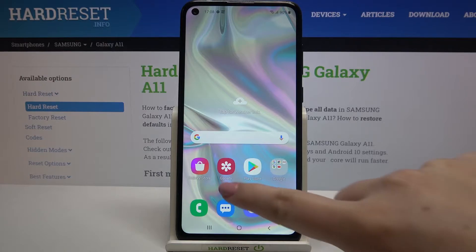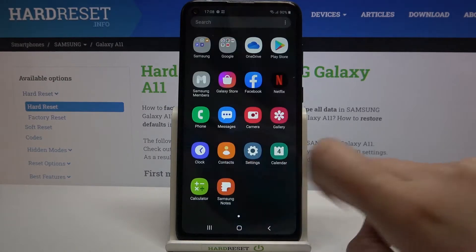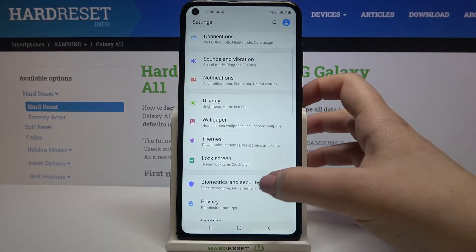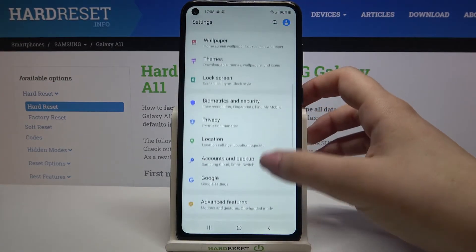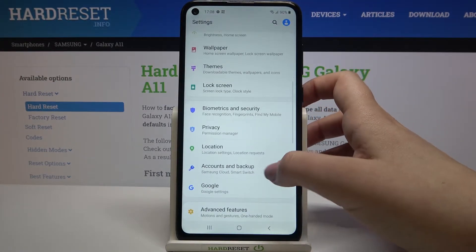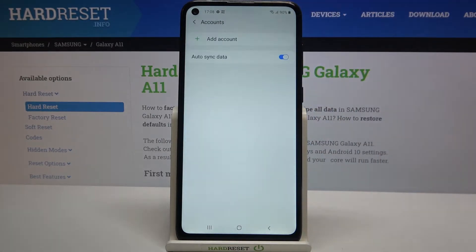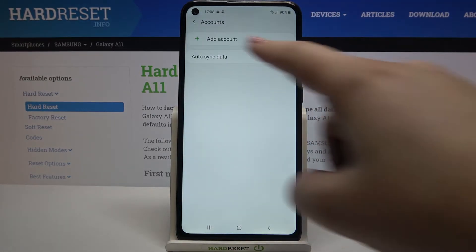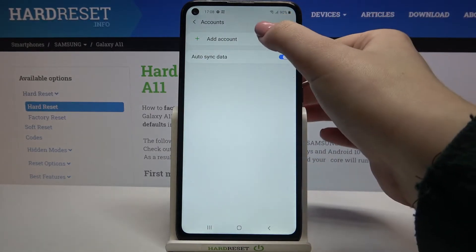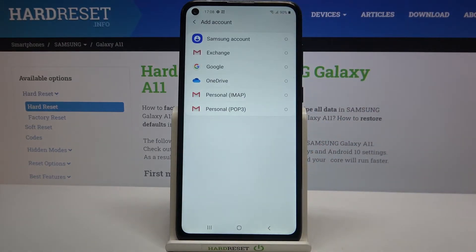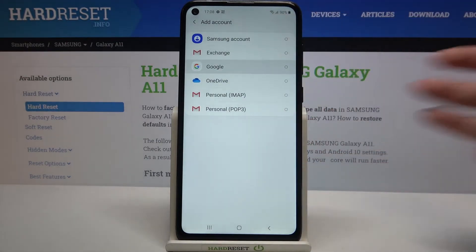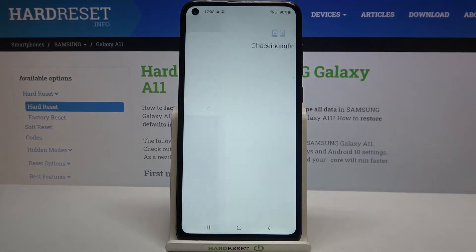So firstly we have to find and open the settings, and now let's scroll in order to tap on Accounts and Backup. Now let's tap on Accounts, and as you can see here we've got the option to add accounts, so simply tap on it and here we have to choose Google.